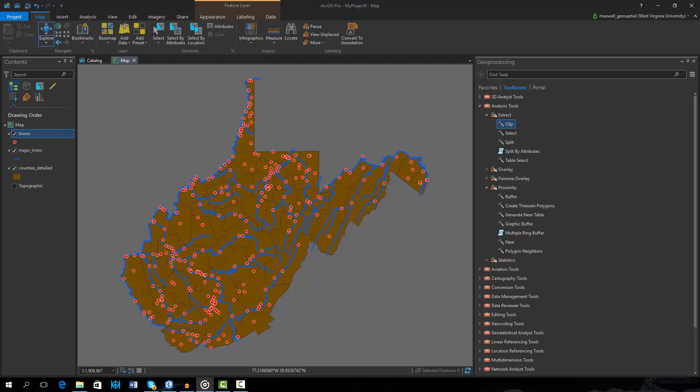This video will provide an introduction to Model Builder within ArcGIS Pro. Model Builder is an efficient and easy way to combine multiple analysis steps, and it requires no coding knowledge.